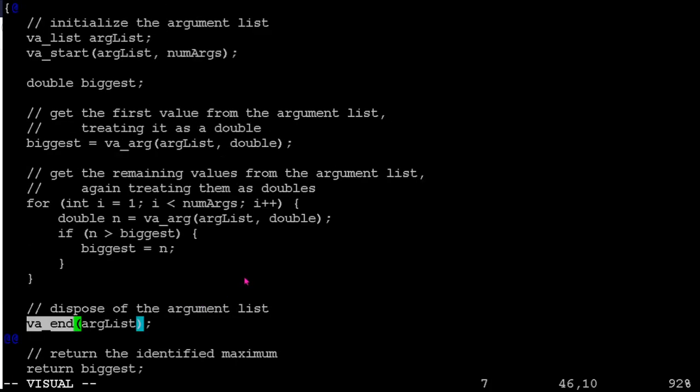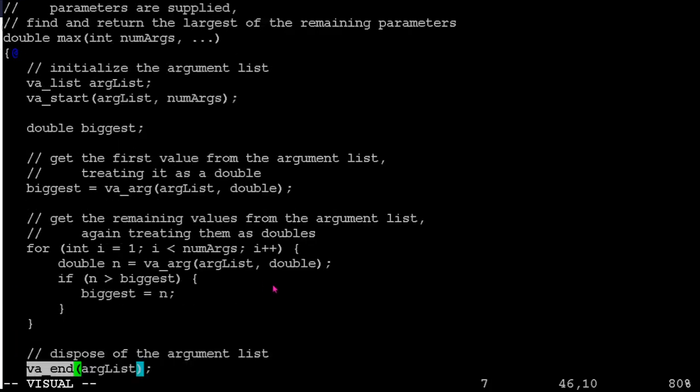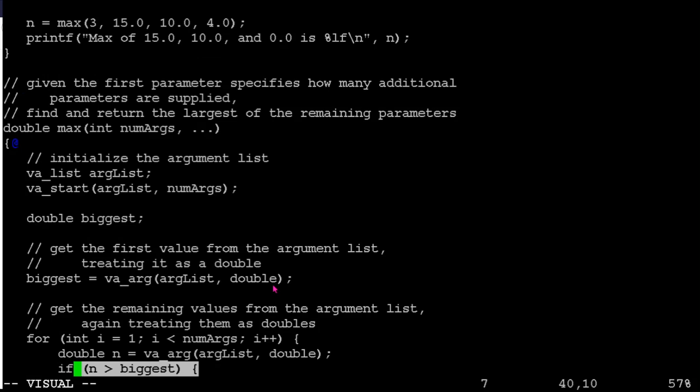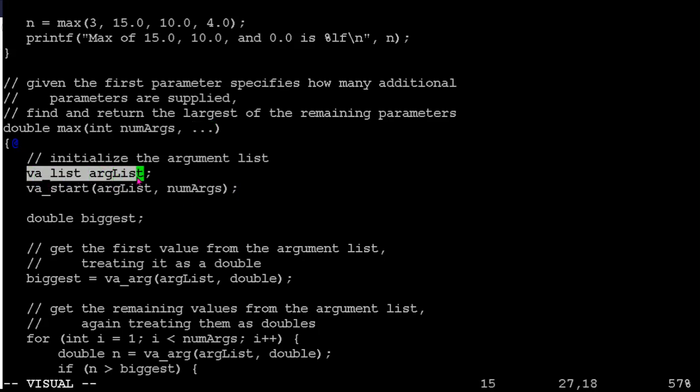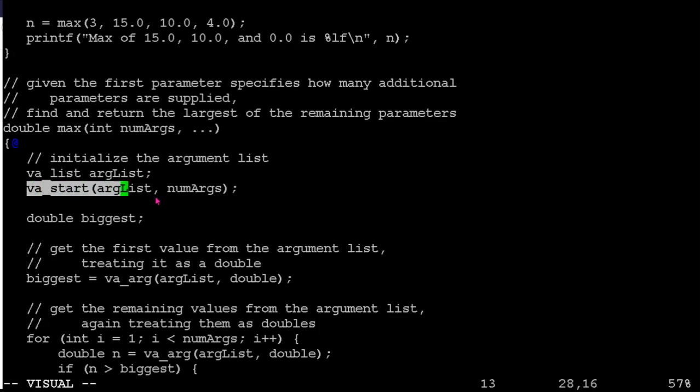So this is the idea, right? If you're using variadic functions in C, you use the stdarg.h library. You use the dot, dot, dot to specify there's an arbitrary number of these things. va_list for your variable, it's got the list of them. va_start to initialize it. va_end to clean it up at the end.